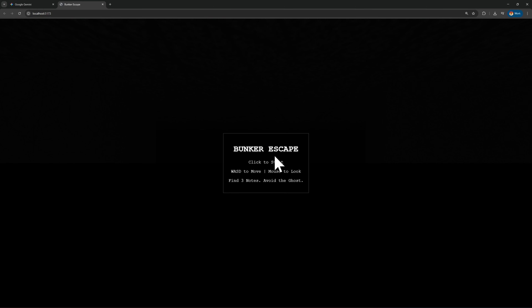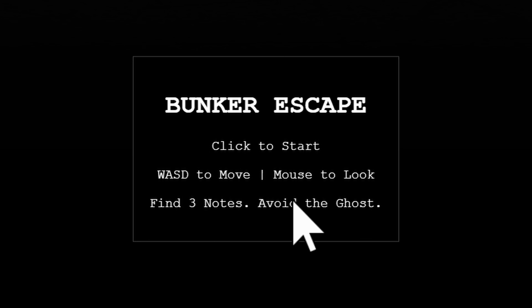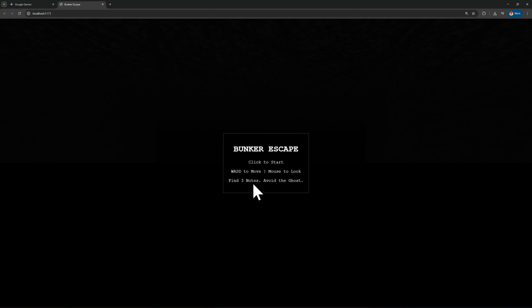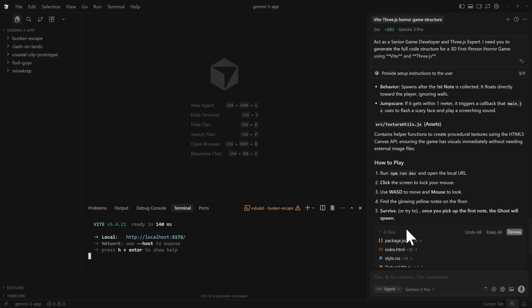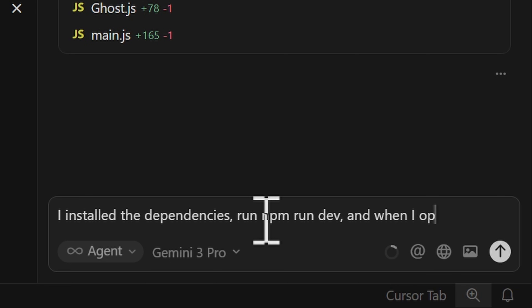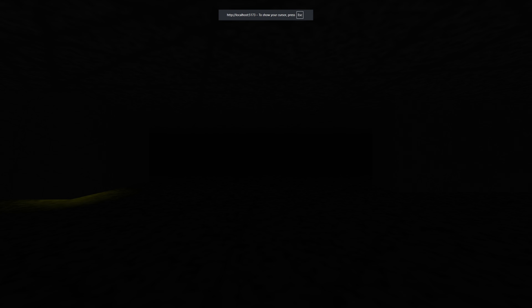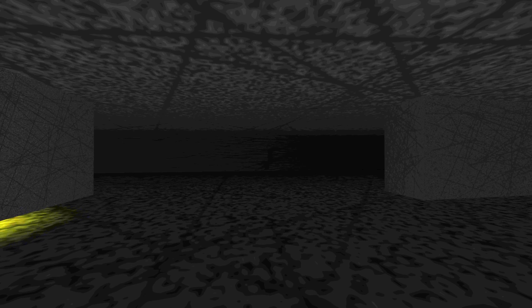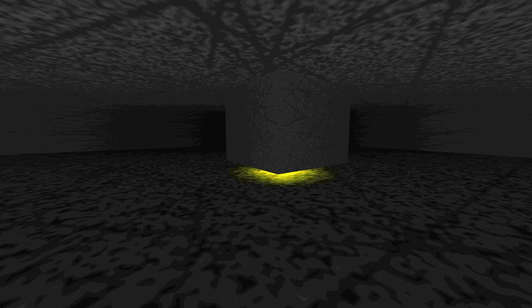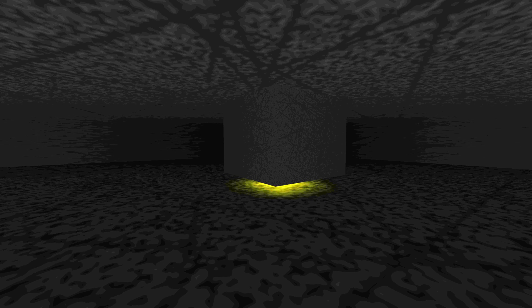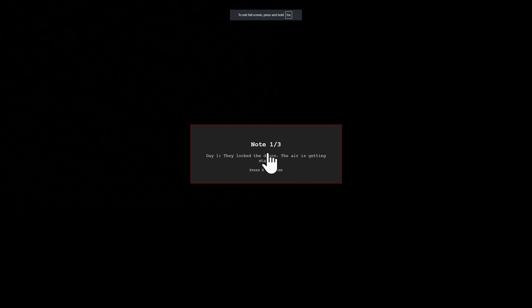Here we go - we have Bunker Scape. Same setup: WASD to move, mouse to look, and we need to find three notes. This is literally Slenderman. I'm trying to click start but it doesn't work. Let's go back to VS Code and fix that. Let's try it again. This is much better - it's even using a texture, I like that. But we don't have music or sound effects because we haven't added any assets yet - we'll add those later. There's something here. That was the note.